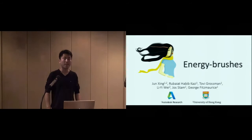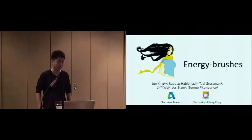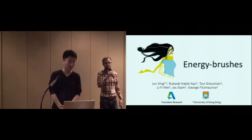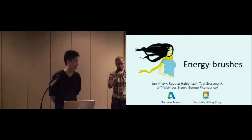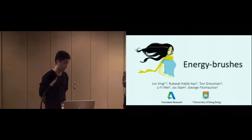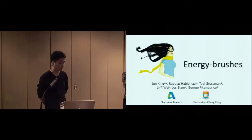Our first speaker is Jun Xing. One important thing to know about Jun is he is about to graduate and looking for positions, both academic and industry research positions, broadly speaking in the graphics and HCI space, and he's also interested in postdocs. So as you see his exciting talk, think about how he might fit into your group and talk to him afterwards. Take it away.